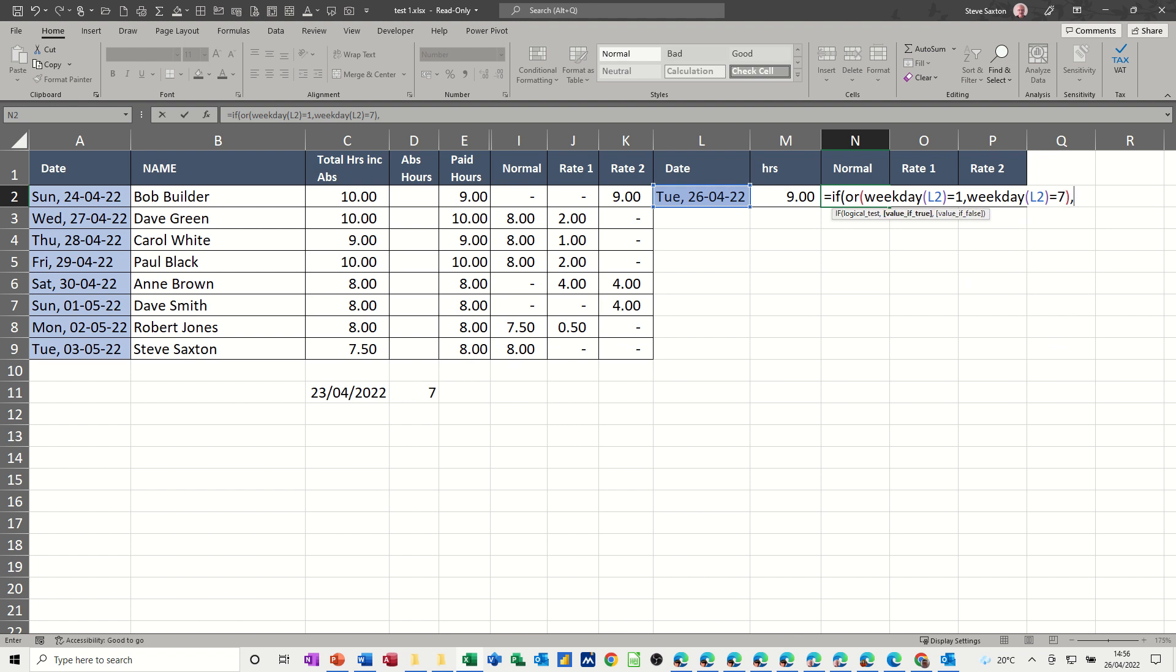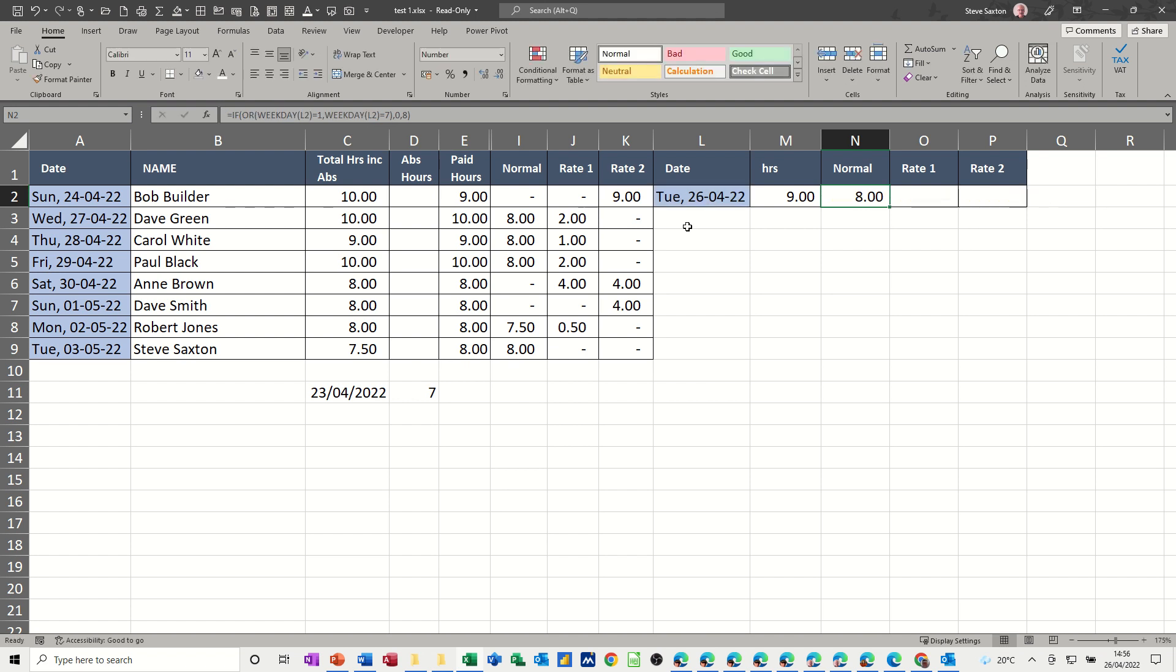because I want a different thing to happen at the weekend, so if that's true, do nothing, zero, otherwise, we're going to have eight hours going in this column. Check that, click the tick, and that puts eight hours in there, normal.